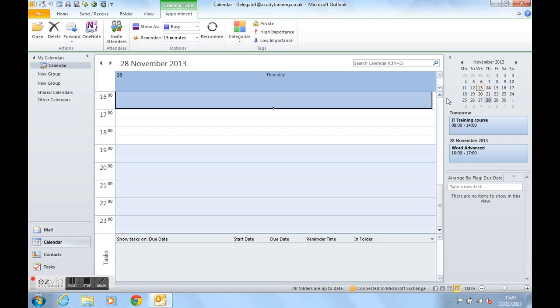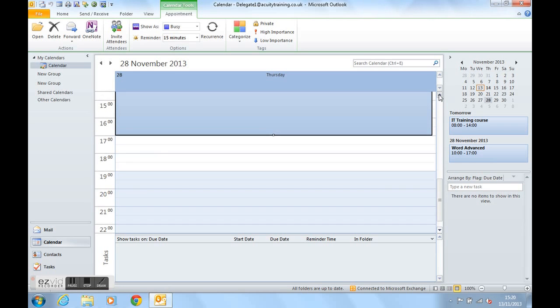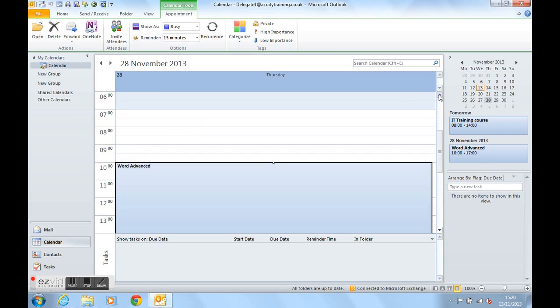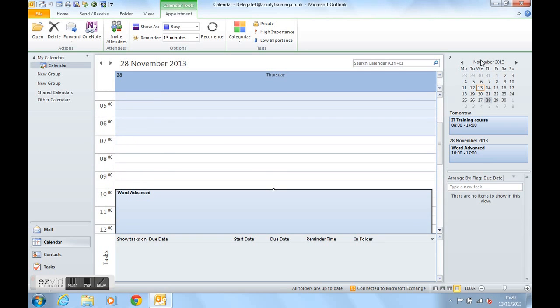So it's a very useful area to use in Outlook, so we can get to our calendar entries easily, and we can also see upcoming appointments. Notice the two appointments are now shown in bold on the date navigator there.